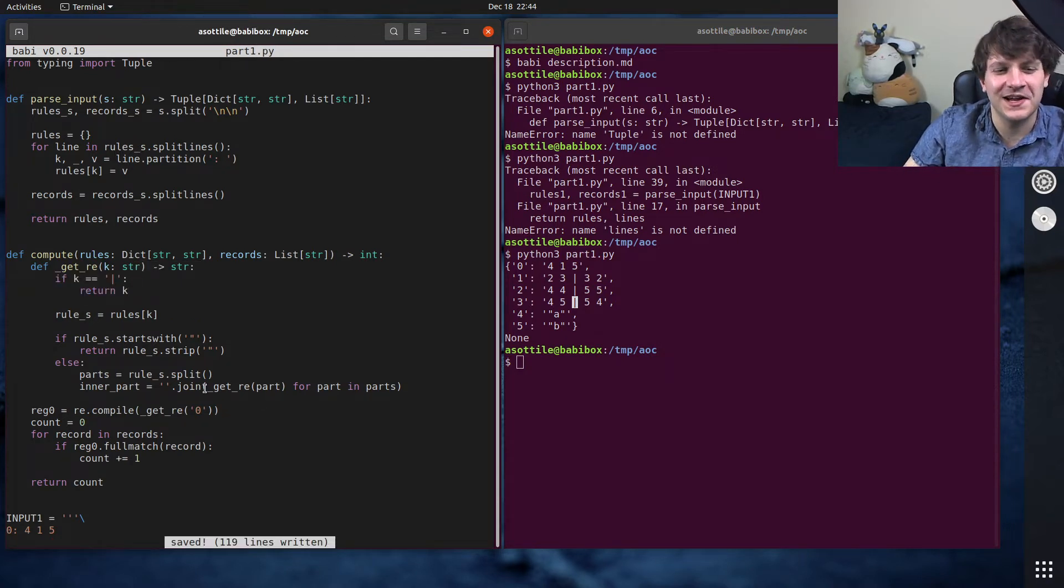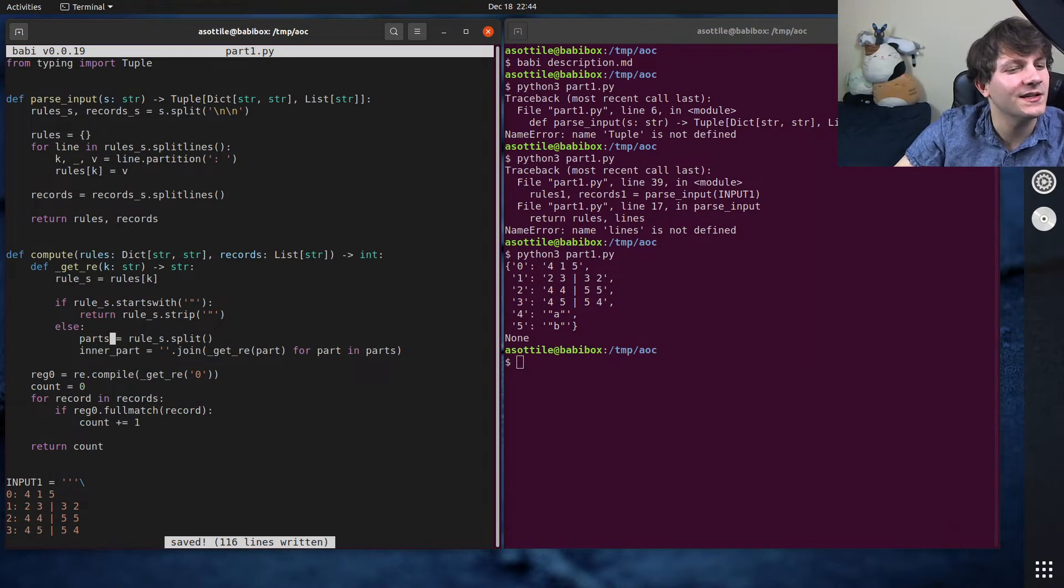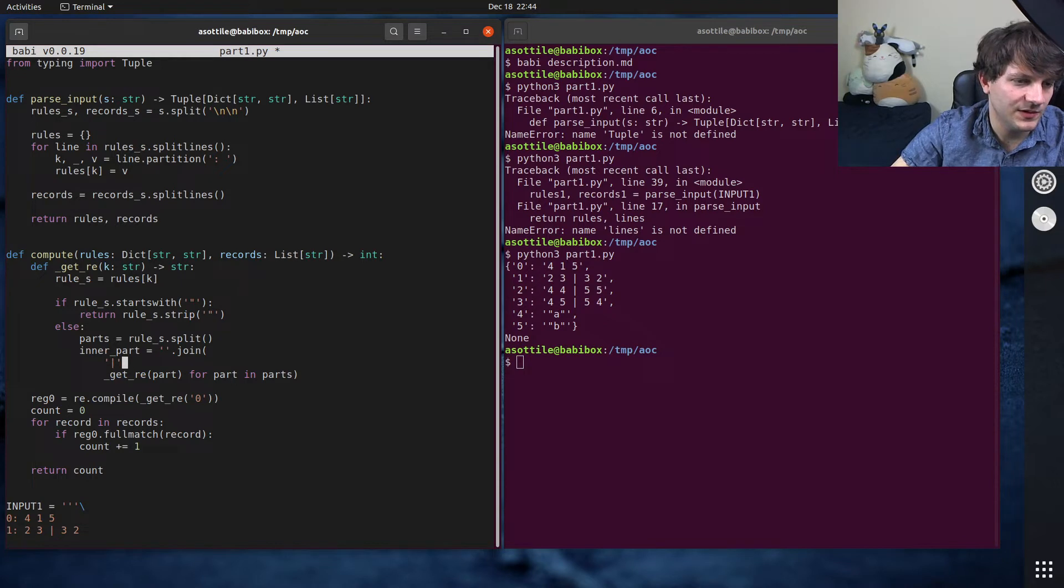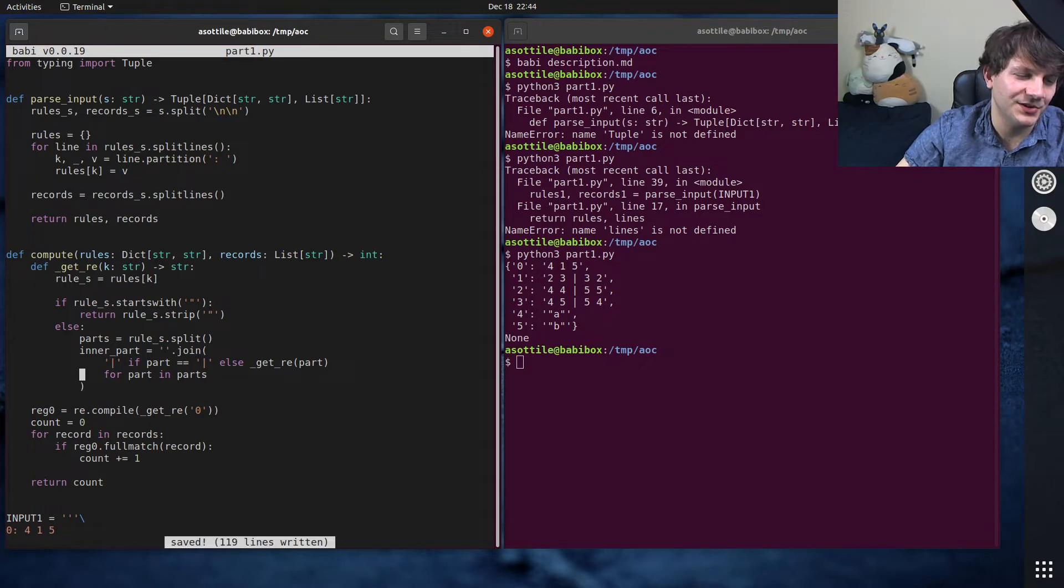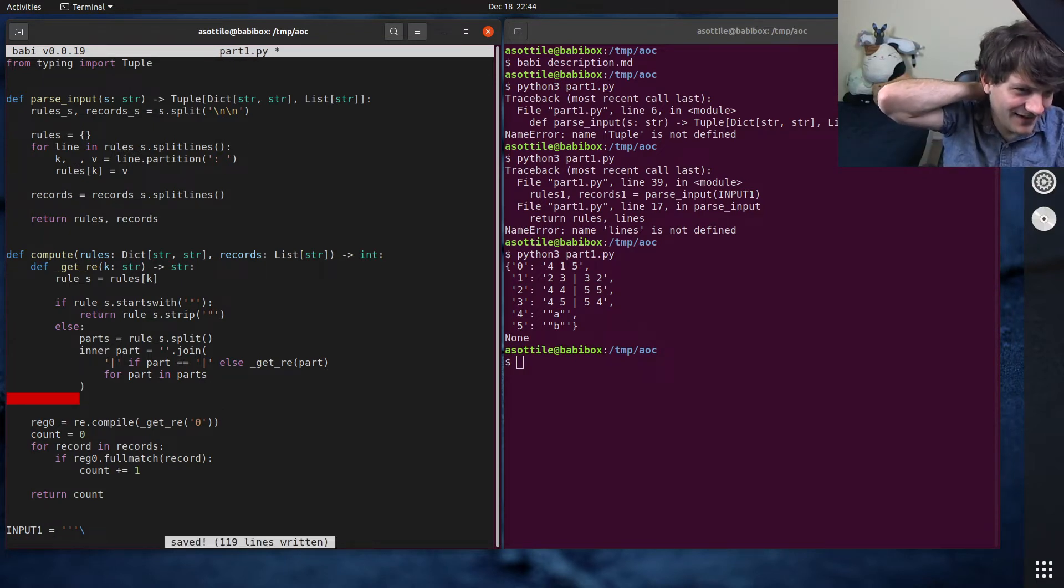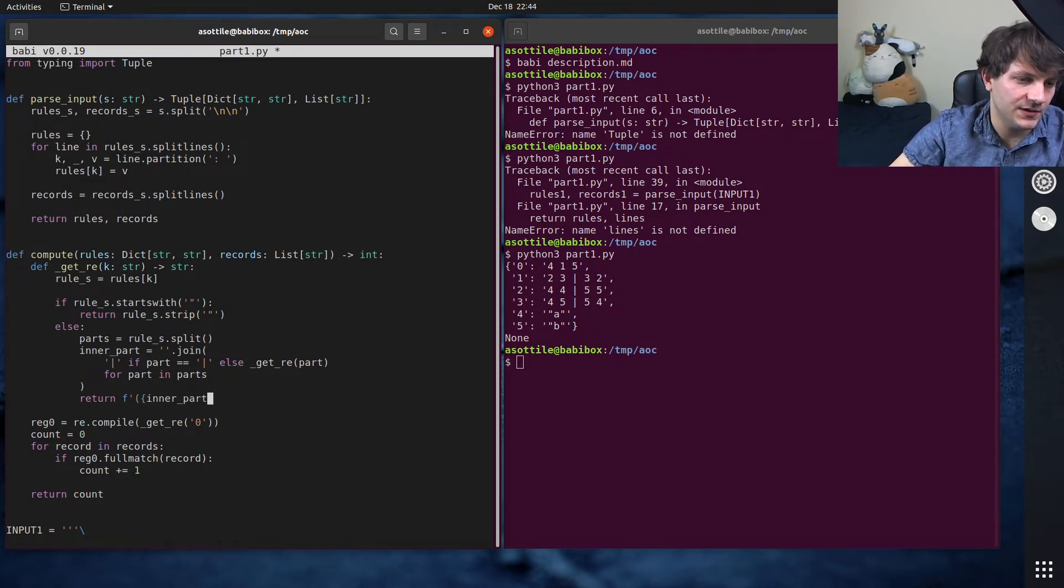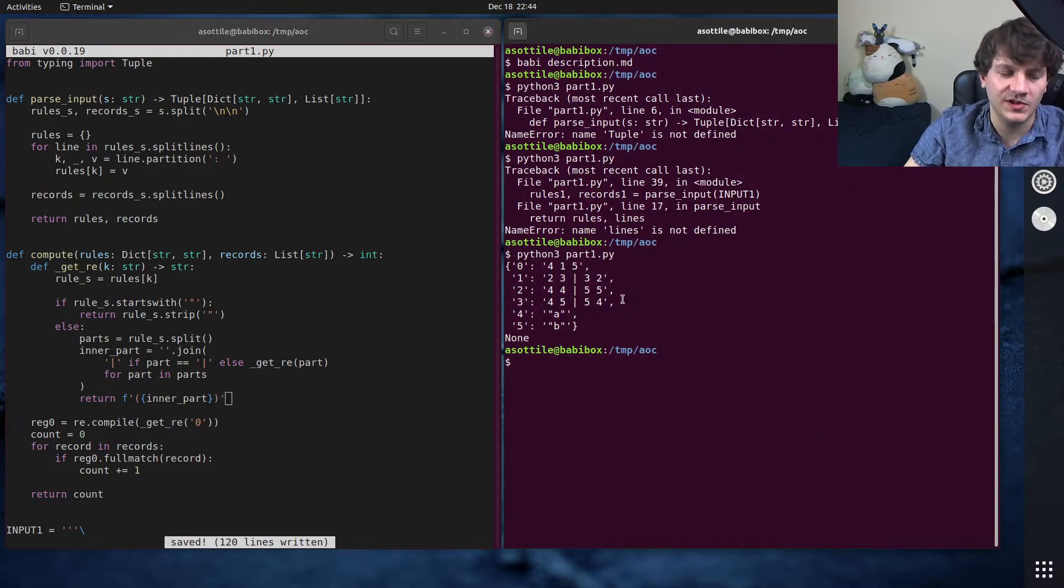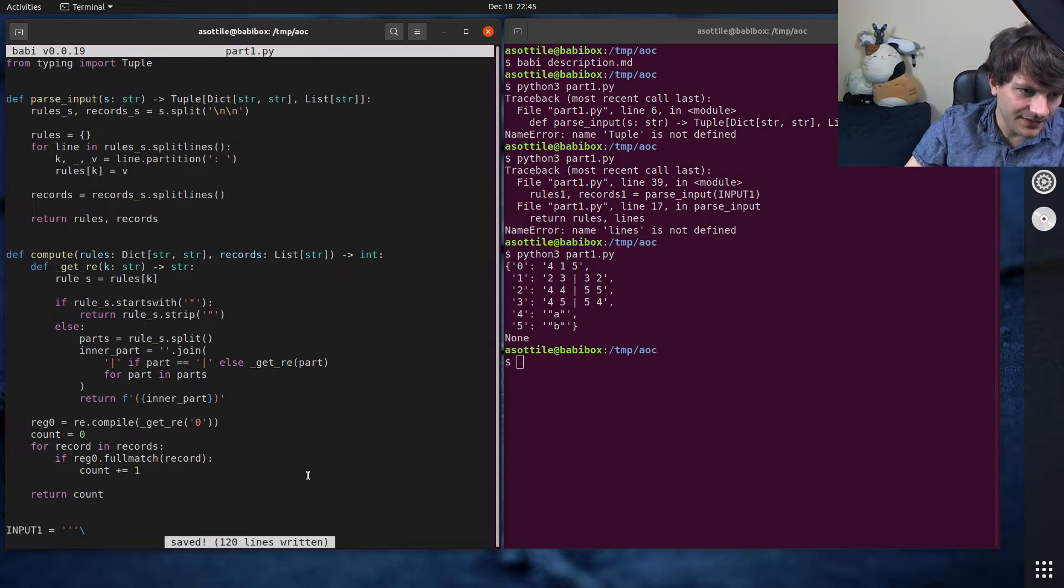So I'm actually going to just cheat and say, if K is equal to pipe, then return K directly. So we're just not going to specially parse down here. We probably could do, well let's make this a little bit clearer, I guess. Let's see pipe if part equals pipe else get_re part. There, that feels a little bit less hacky. And then finally we're going to wrap this in parentheses. So we're going to do return inner_part and wrap it in parentheses. That way this or only applies to this particular group here. And this is actually fine for things that don't contain pipes as well. We can put parentheses on this and it doesn't really matter.